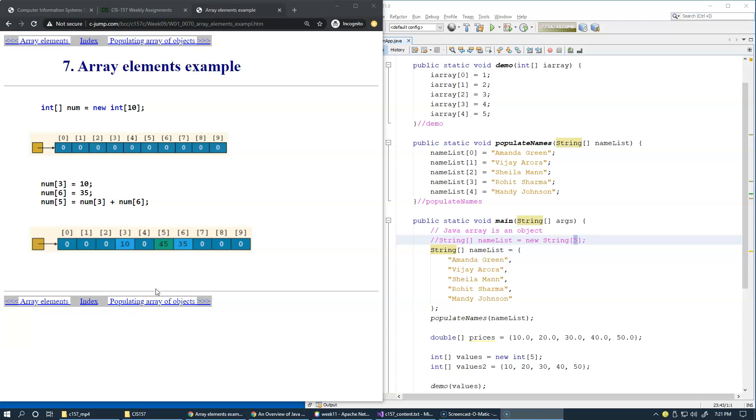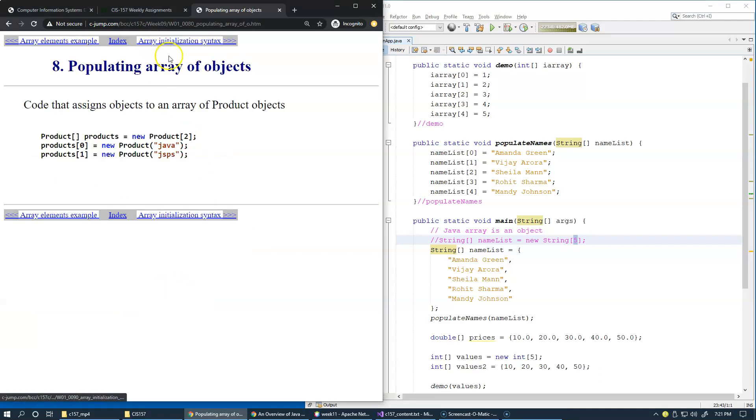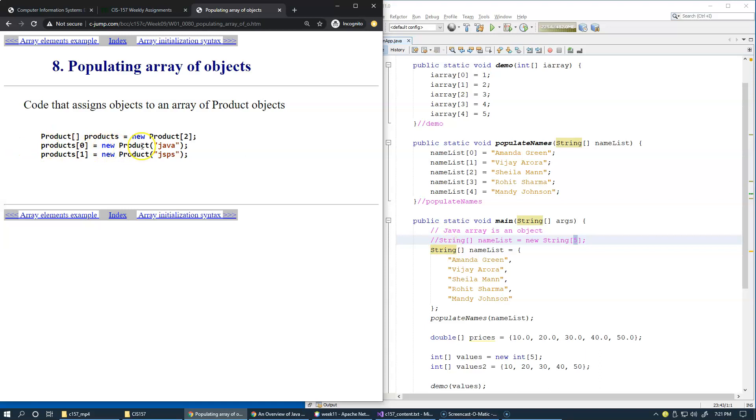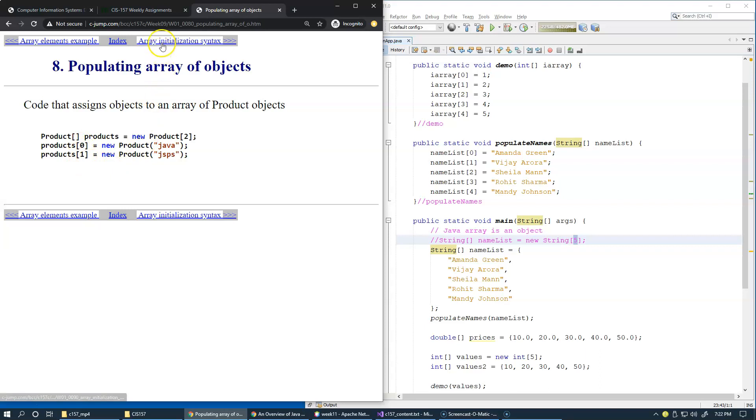We already mentioned that arrays of objects are also possible. In our case, we're using an array of strings to demonstrate array of objects. But of course, you can have custom classes of your own. You can design them and then create objects of that specific class and store object references inside an array.